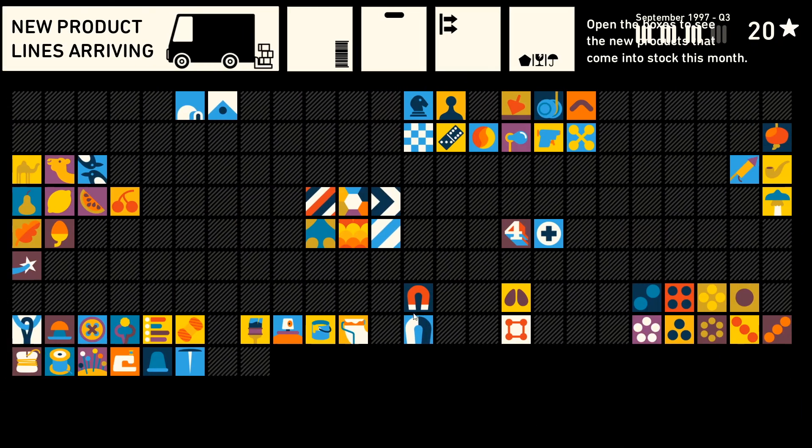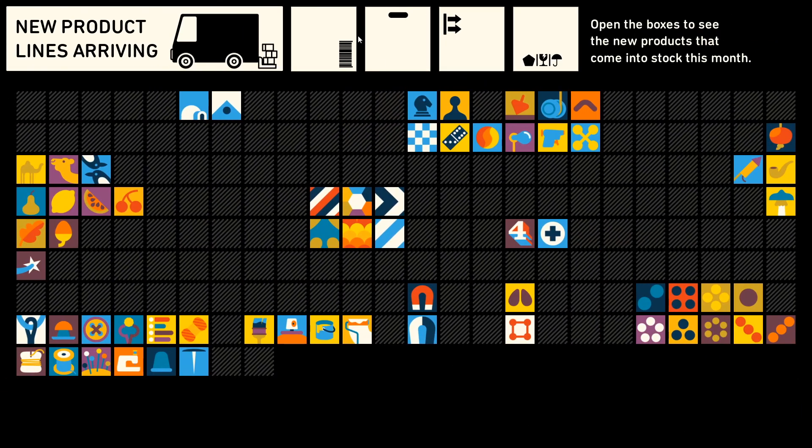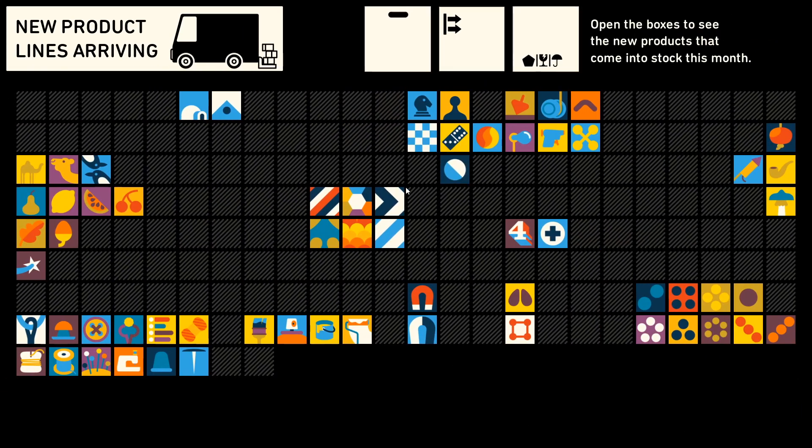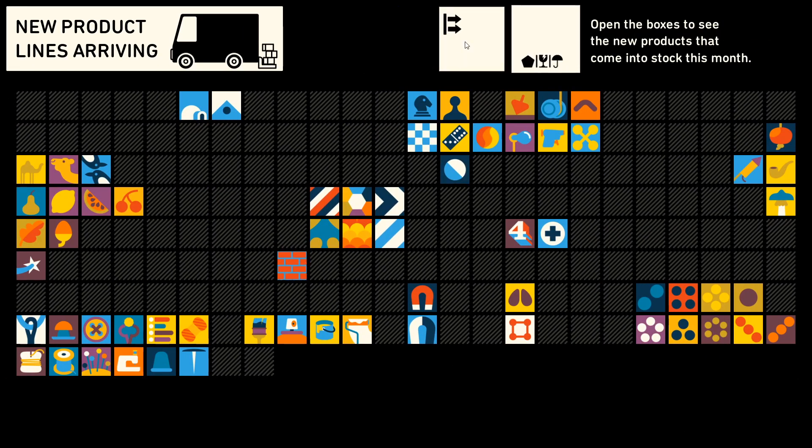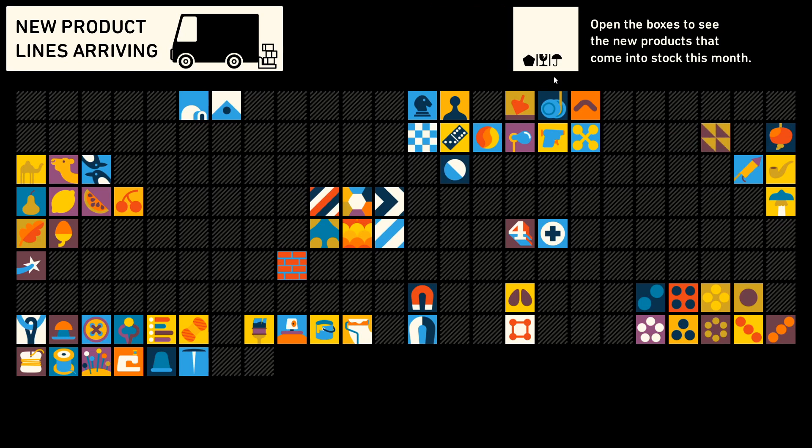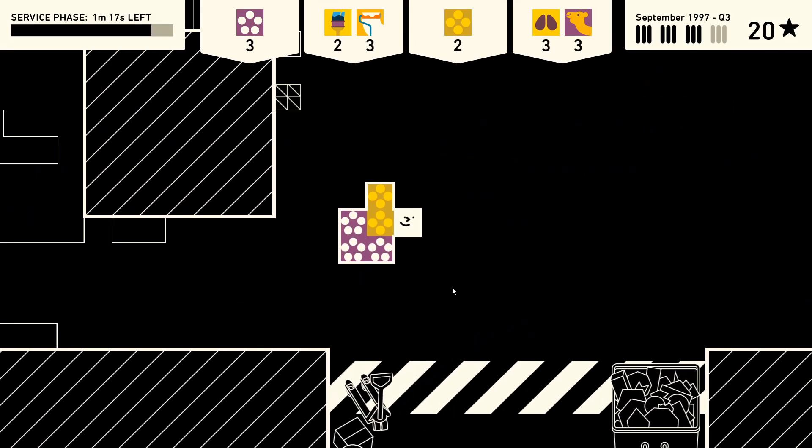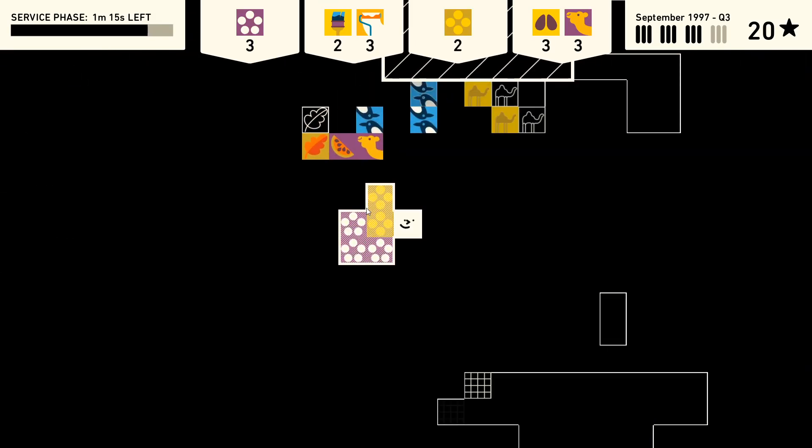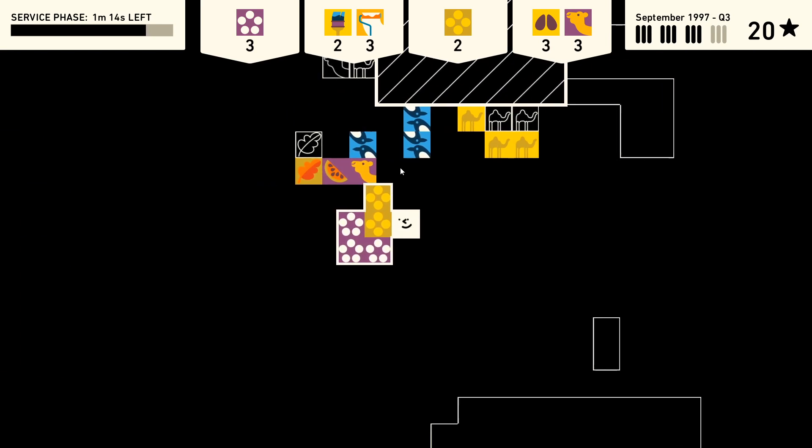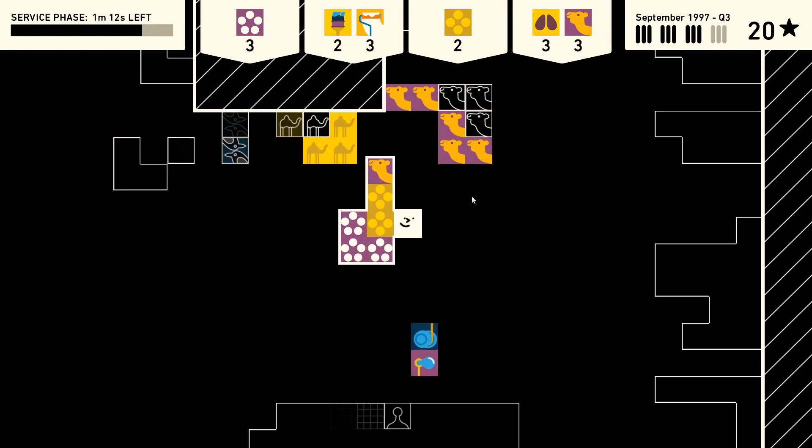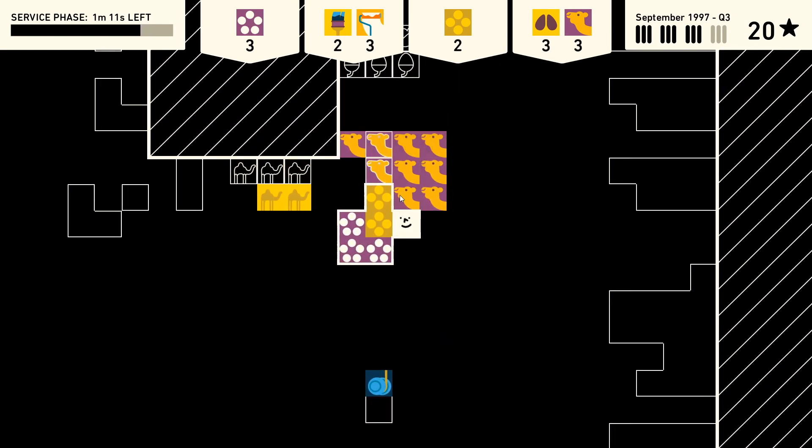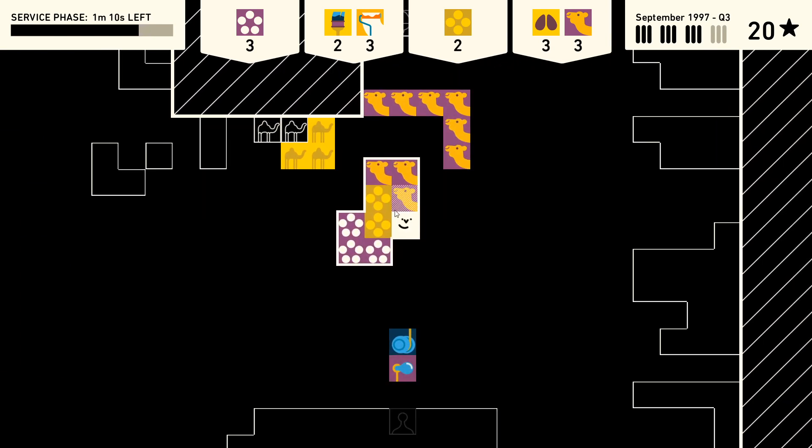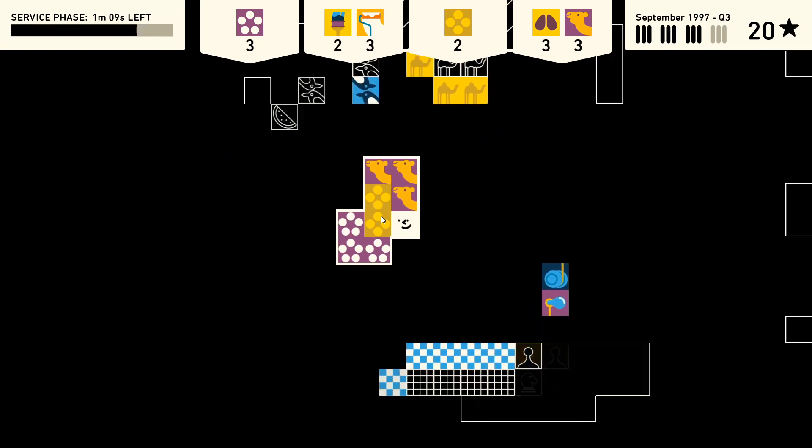The style really shines through with the sound design too. Subtle audio cues let you know that your time is almost up without being too in your face and stress inducing. The little victory noises when you complete the customer's orders are very satisfying, as are the sounds that accompany picking up and putting down boxes.